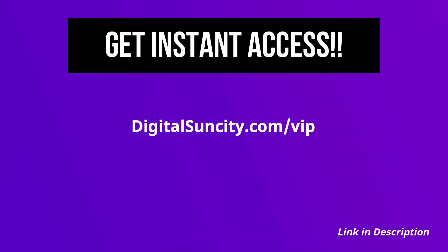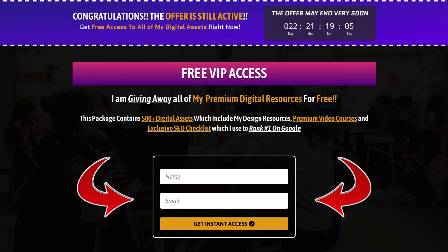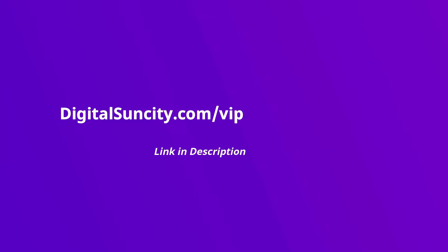Now, to get all of these premium digital resources, you have to go to my website digitalsuncity.com/VIP and put in your email address and then you'll receive an email which will contain all of these things. That's it. So, go to the link in the description right now and claim all of these resources instantly. I am waiting for you to get my digital resources for free.